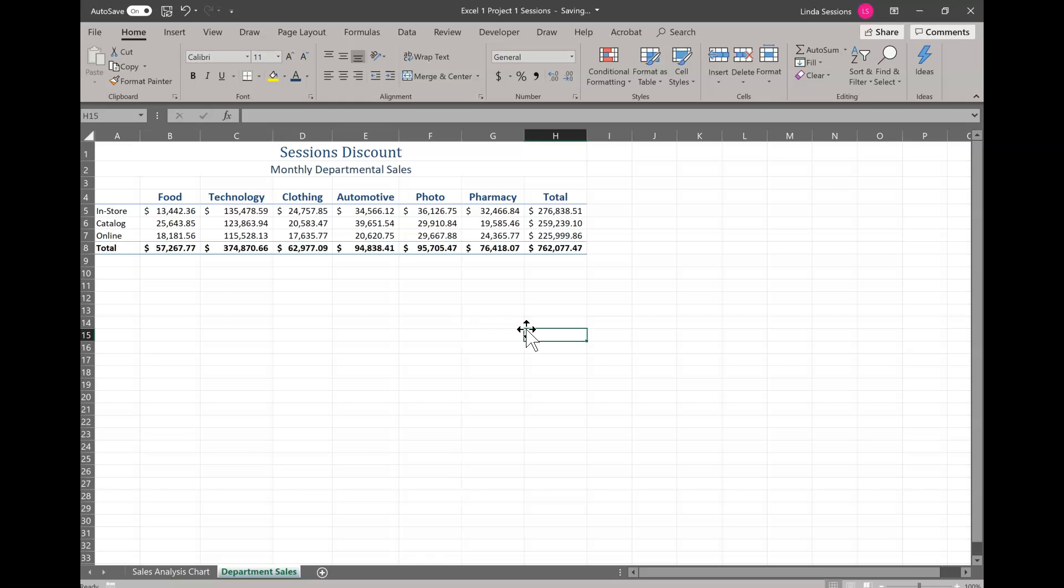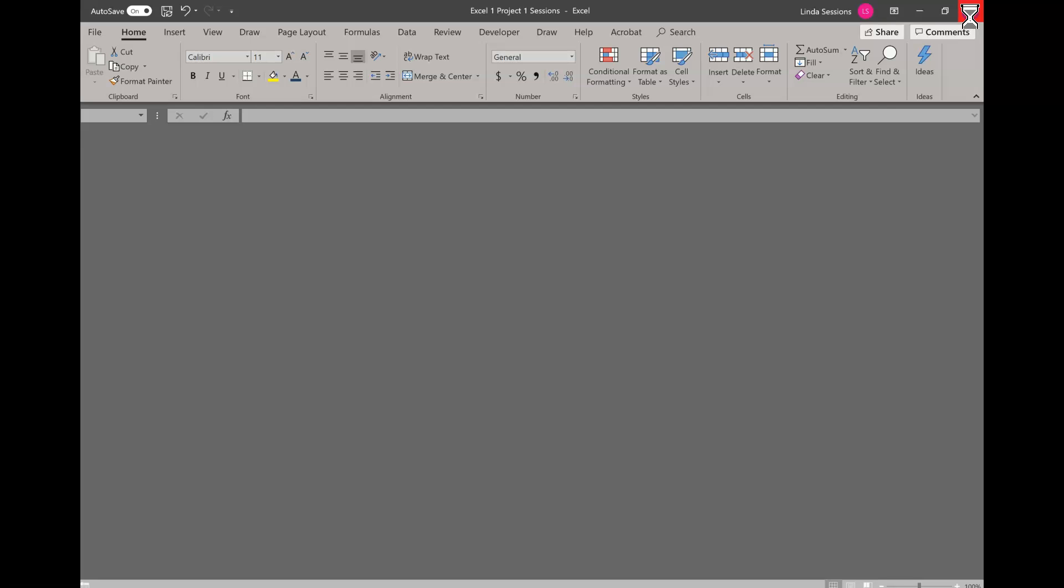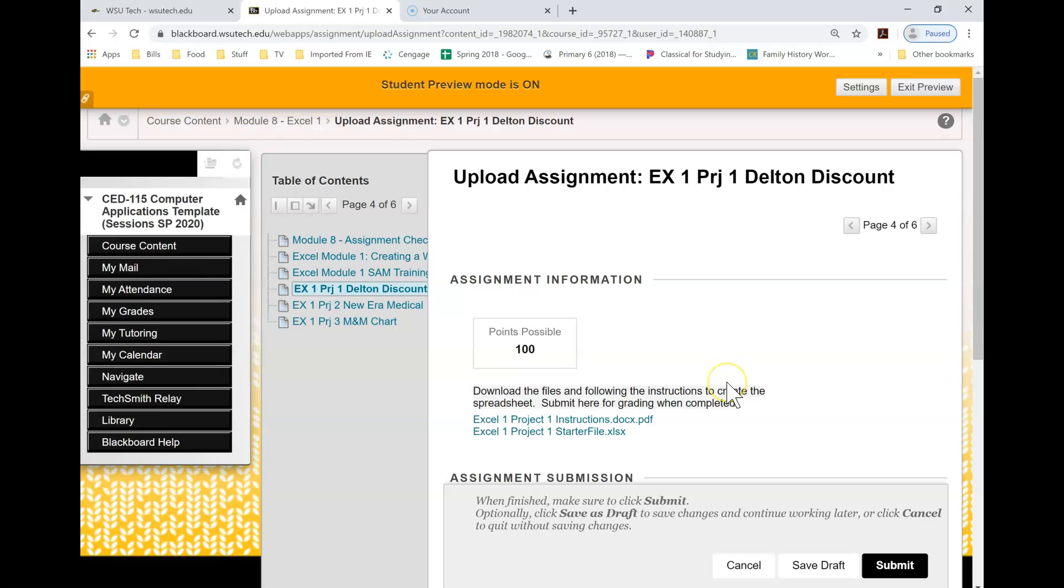So we played around a little bit with Excel, changed some of the data, saw how formulas work to move the information around, and we moved our chart around. Now you're ready to save this. You're going to close it and go back to Blackboard and submit it for grading.